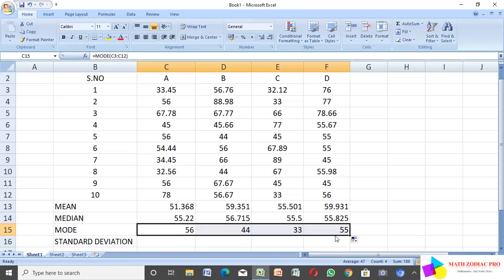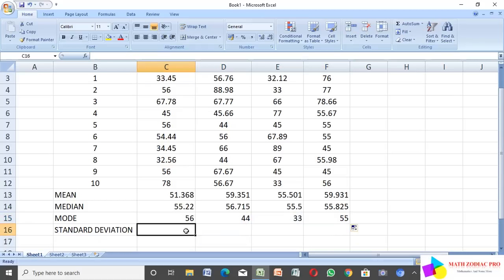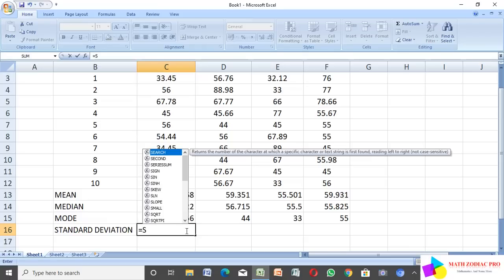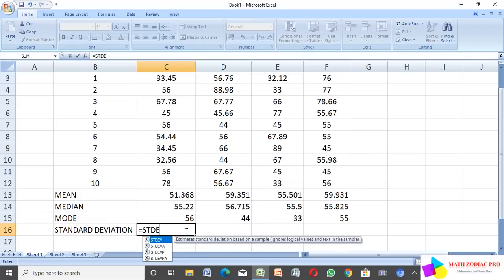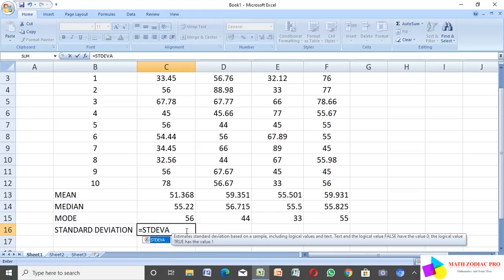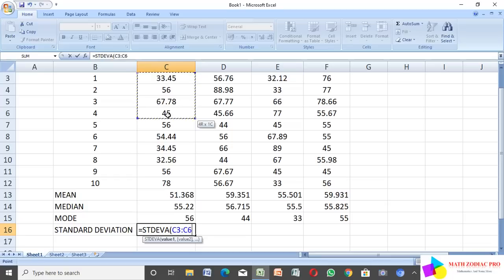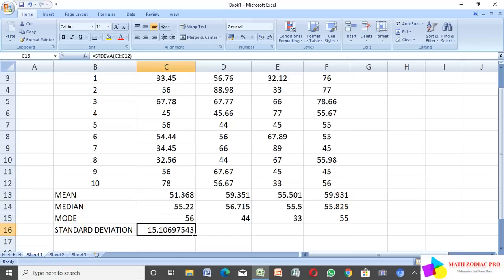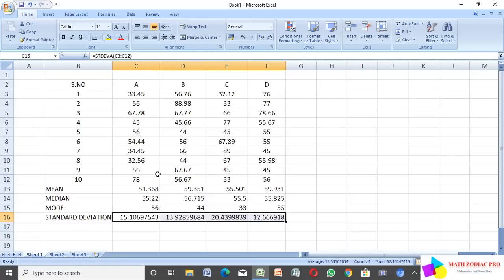Next we find the standard deviation using the formula equal to STDEVA, open bracket, select the cell range, close the bracket, and click Enter. Same way, drag the cell for all groups. Standard deviation is calculated using the formula equal to STDEVA.